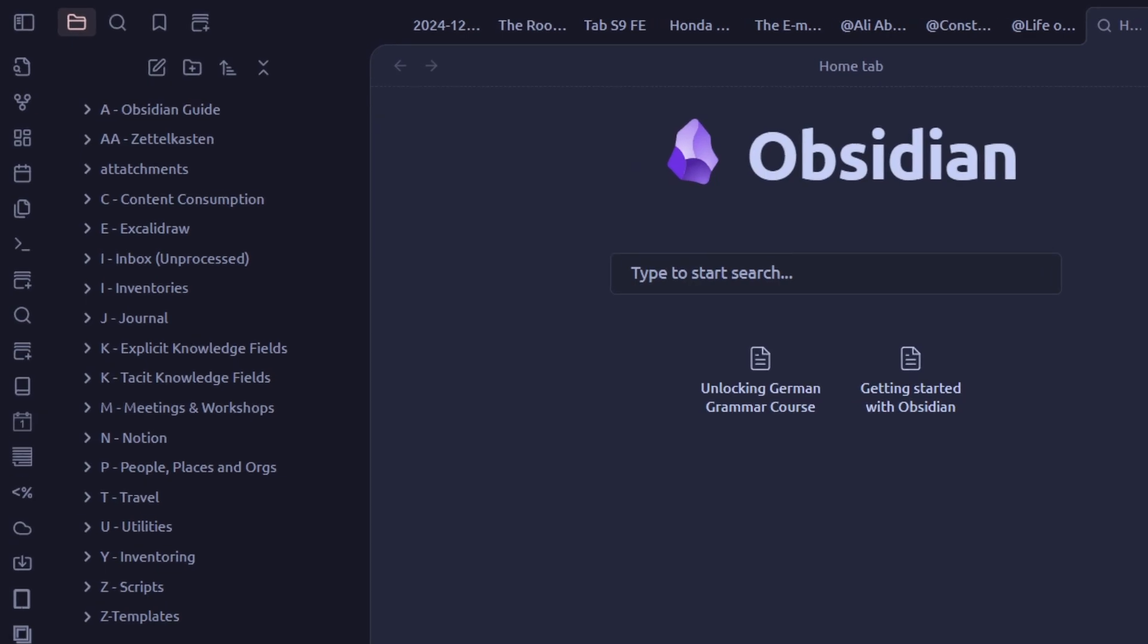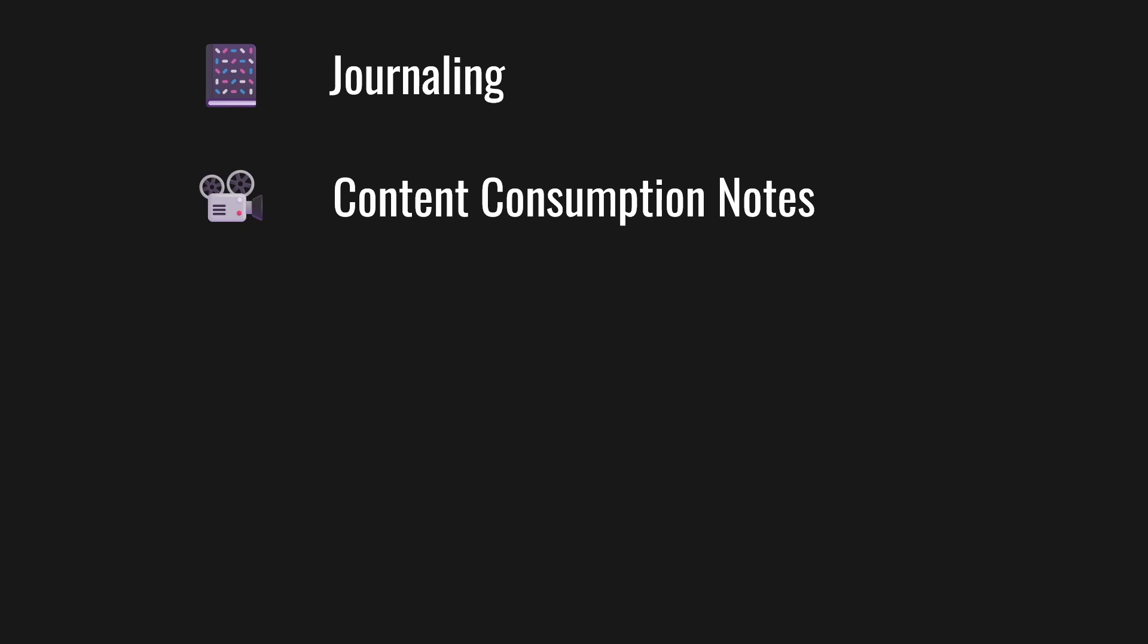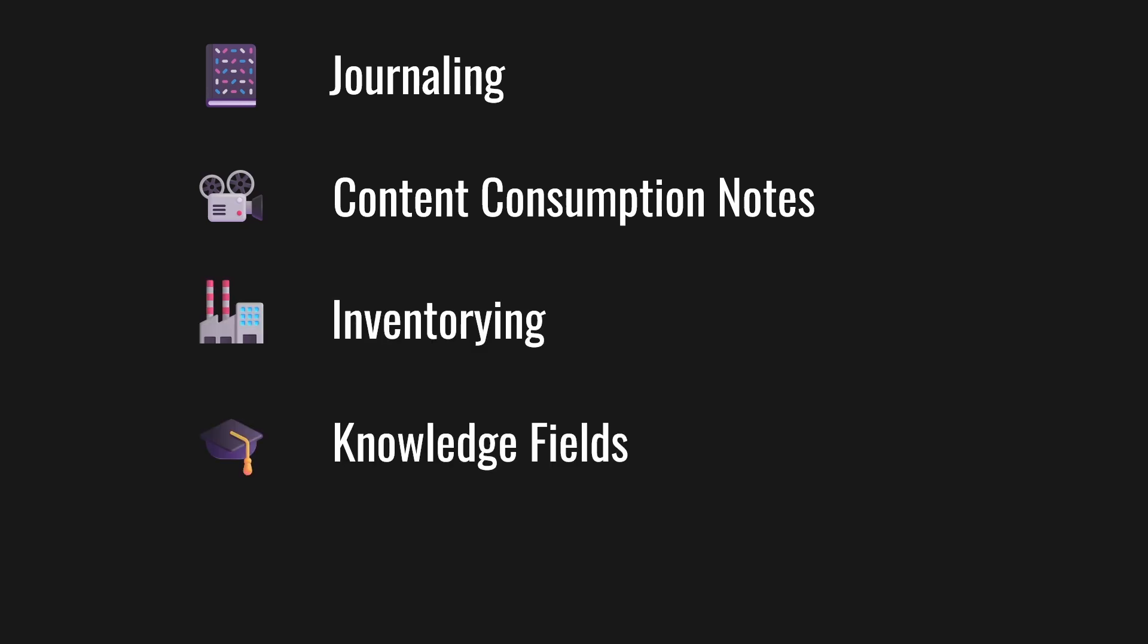Although you see a lot of folders there, I use Obsidian mainly for journaling, content consumption notes, inventorying, documenting knowledge fields, and personal CRM or people management. I'll explain later.